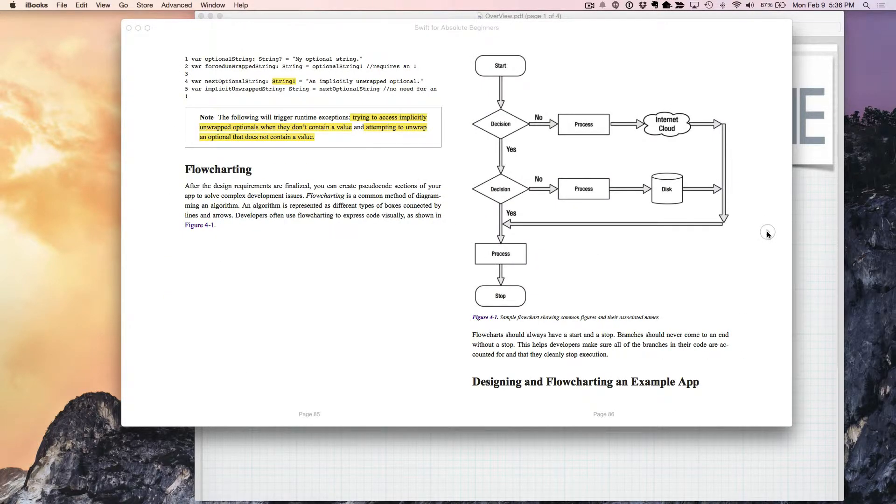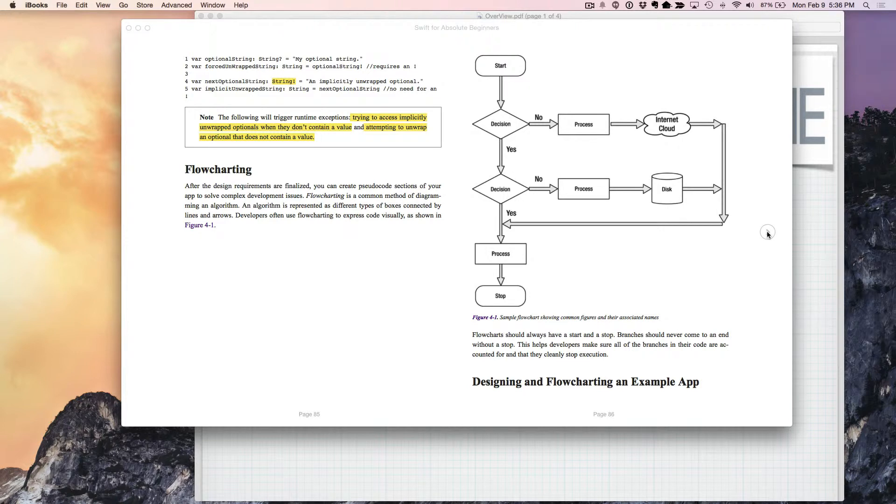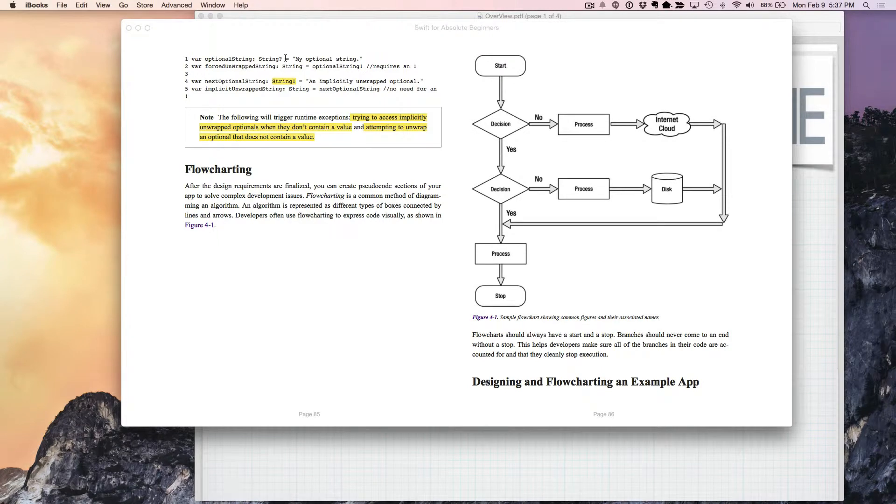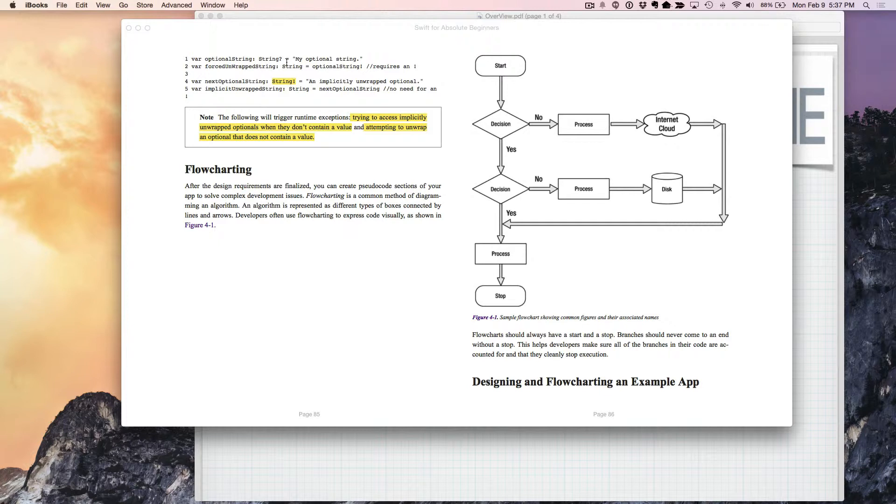One thing about optionals, they're new to just about every iOS developer, so they take a little bit of getting used to. Basically, what you have to remember in summary is that when you see the question mark, that means it's an optional. It may or may not contain a value. You need to check to see if it's nil before you try to access the value in that object. Now, if you know from your coding that there is absolutely, positively going to be a value assigned to that optional,